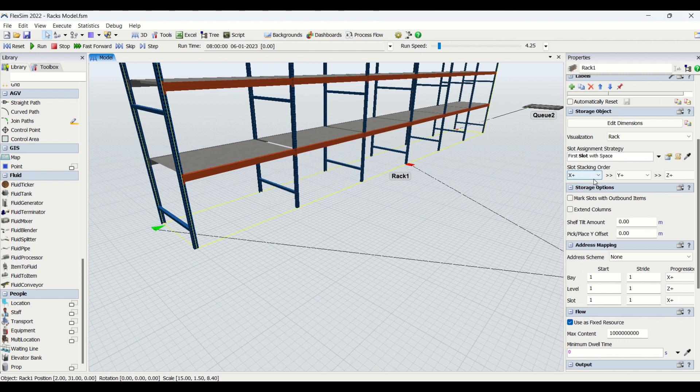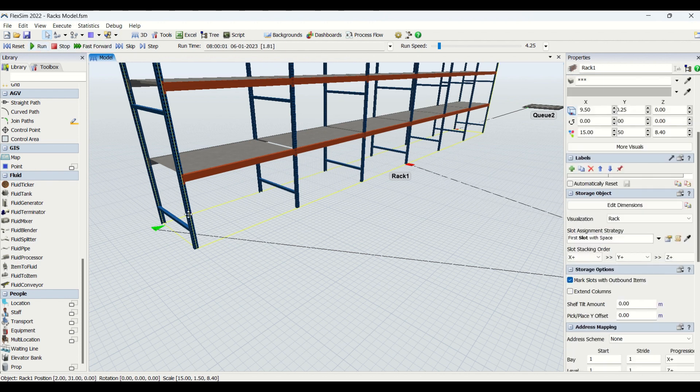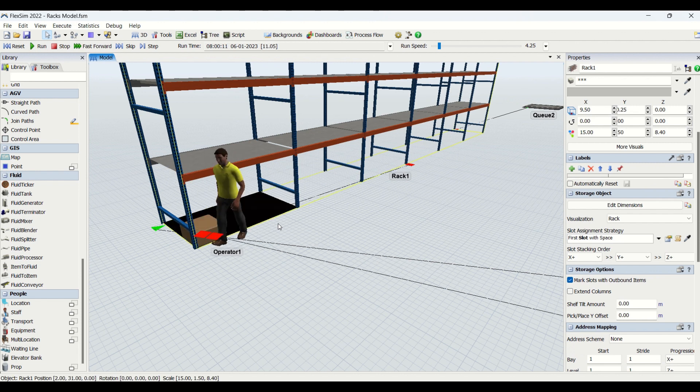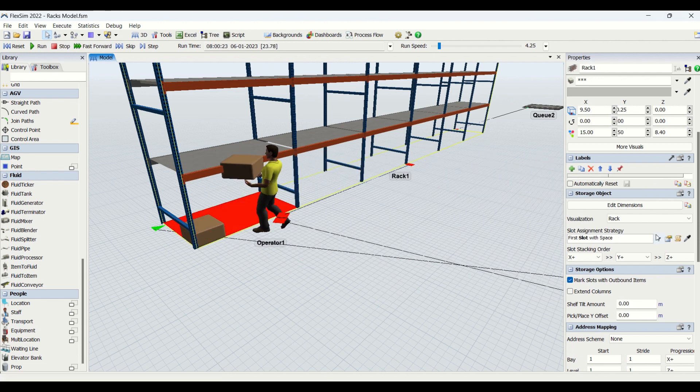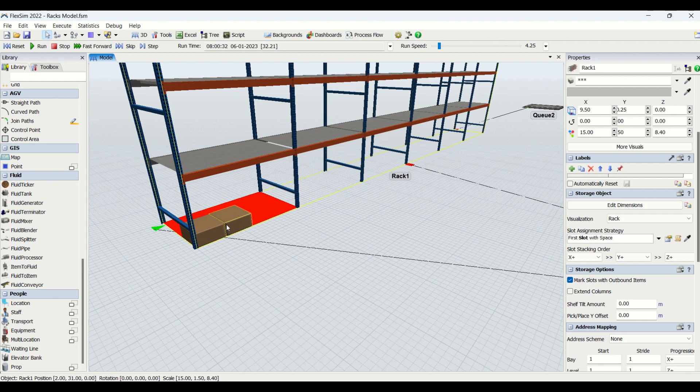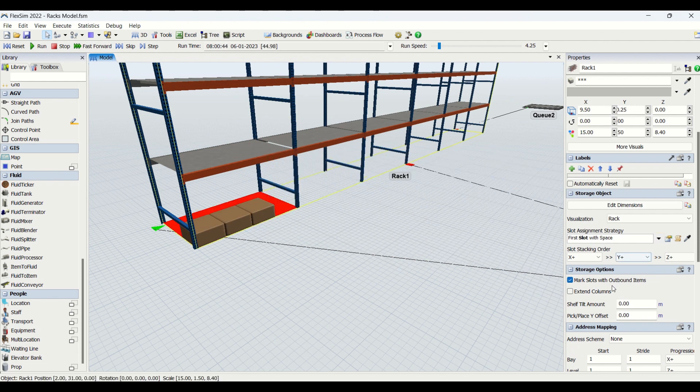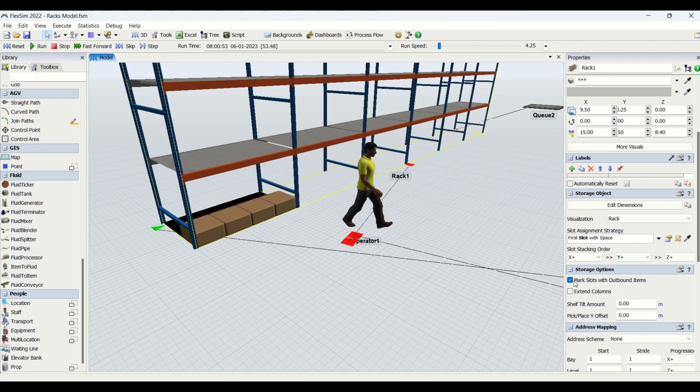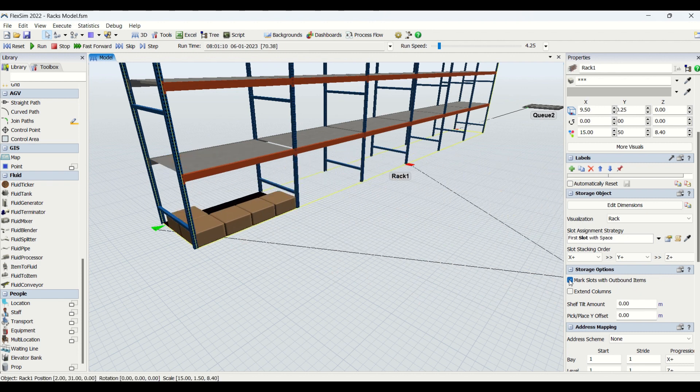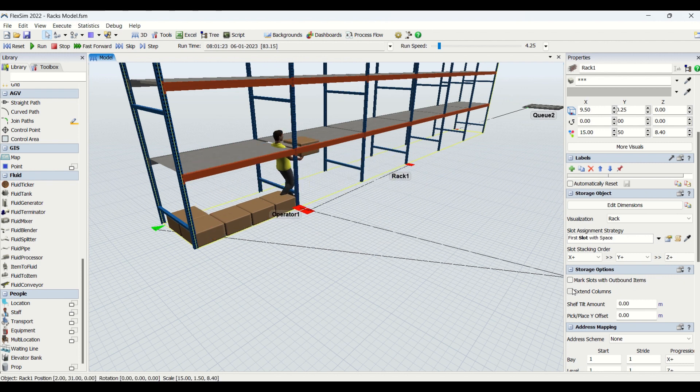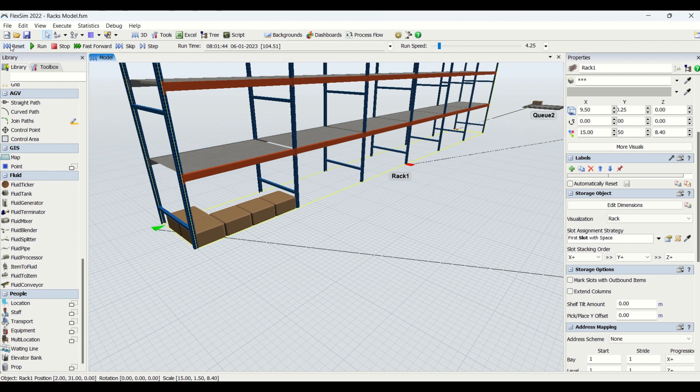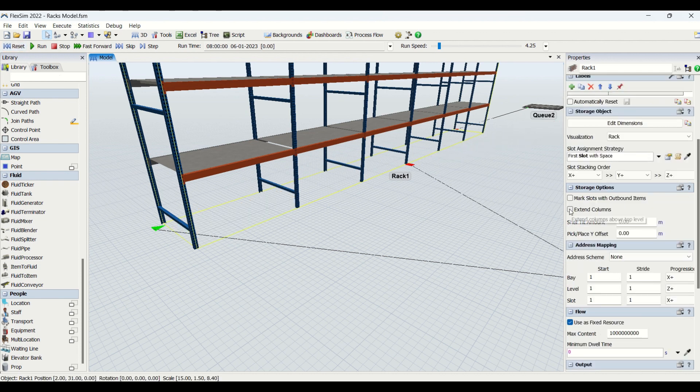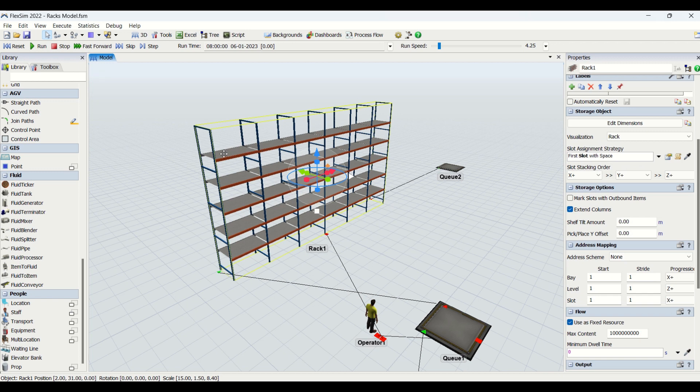Then we have storage options. Mark slot with outbound items - what will happen is the basement will be colored in red if the part is going to go out from this area. I'm unchecking it now. Then there's the extend column thing - if you see this, columns have been extended for the top shelf. Then we have shelf tilt amount, which is mostly used for other types of racks such as gravity and pushback racks.